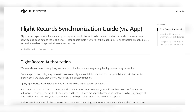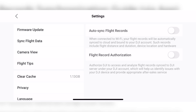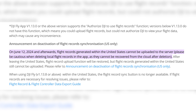The latest update for DJI, the DJI Fly app version 1.13.0, launched the Authorize DJI to Use Flight Records function. Straight from DJI: they have always valued user privacy and are committed to continuously strengthening data security protection. Users outside of the United States can opt in to share their data with DJI to continue improving their products; however, in the US, flight logs will no longer sync to their servers.